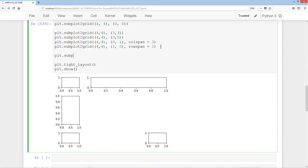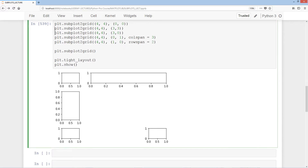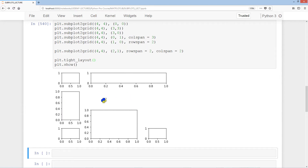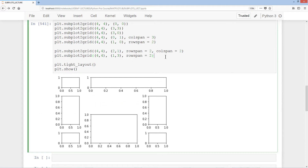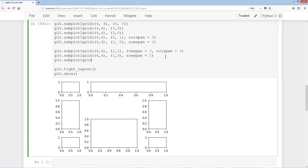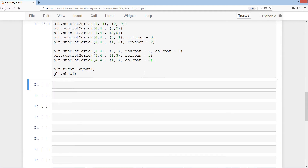We add another with plt.subplot2grid 4, 4, position 2, 1, with rowspan equals 2 and colspan equals 2 — a large one filling that space. Then plt.subplot2grid 4, 4, position 1, 3, with rowspan equals 2 going downward. Finally, one more at position 1, 1 with colspan equals 2 to fill the remaining space.